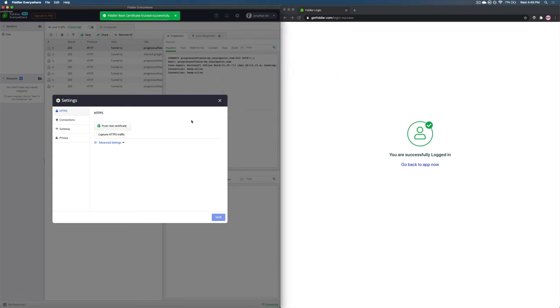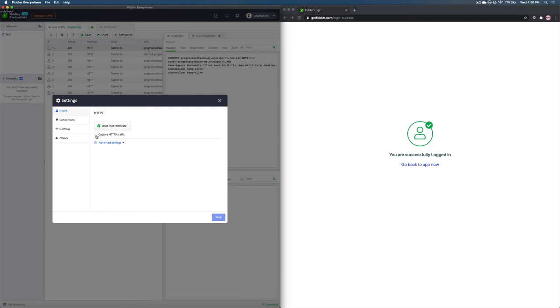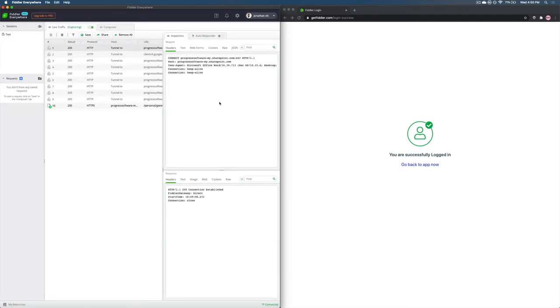After authenticating, the Fiddler root certificate will get trusted automatically. Next, you need to click the capture HTTPS traffic checkbox right below that and save and close the window.